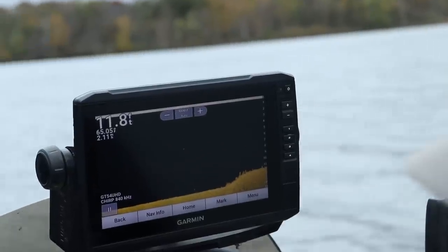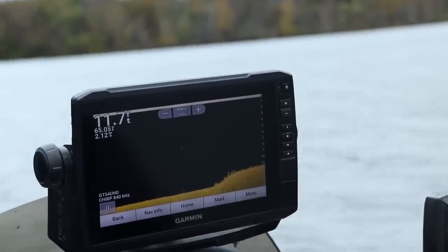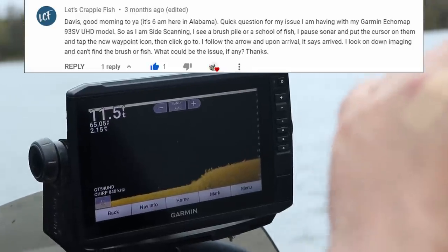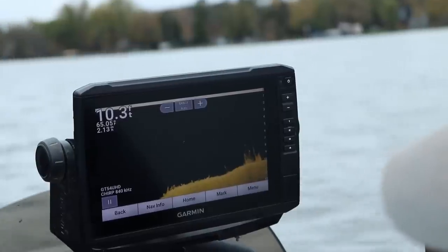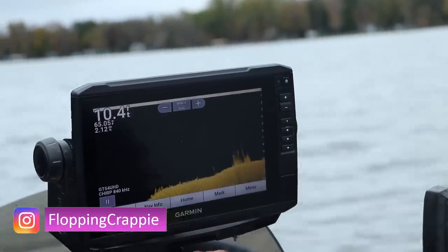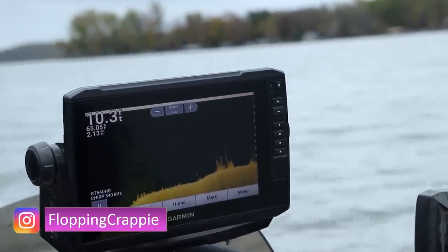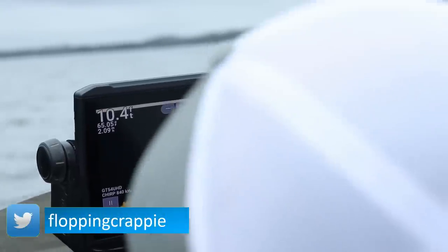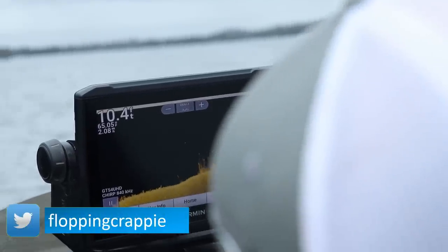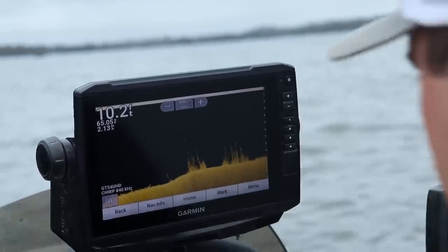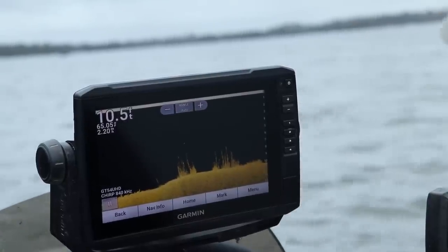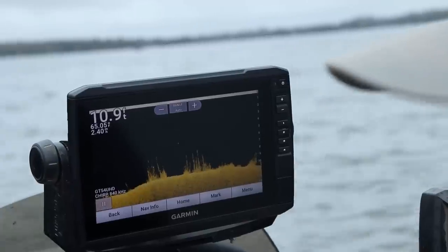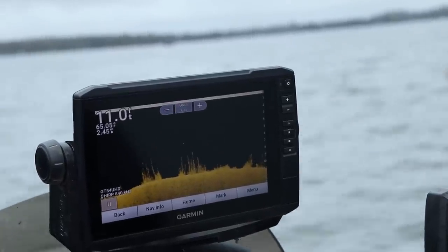Welcome back. Shout out to Jeremy from one of the Carolinas — thank you for the comment, good to hear from you. He was one of my original subscribers way back when I had probably less than 100 subscribers, so huge thanks for subscribing this long. His comment was: what are my settings for down imaging?